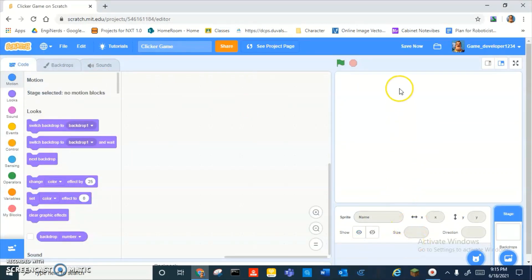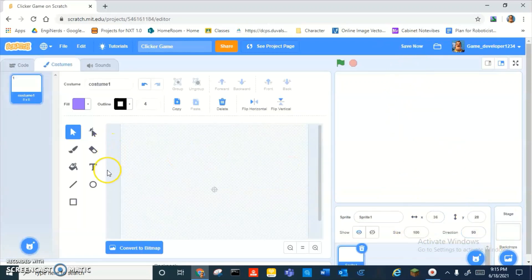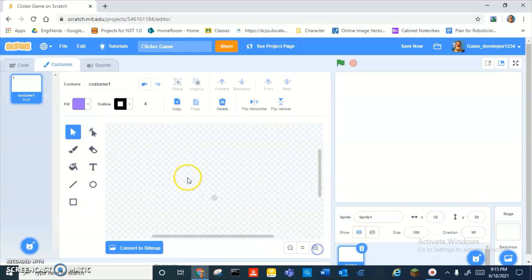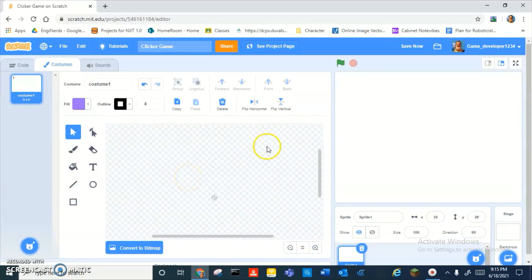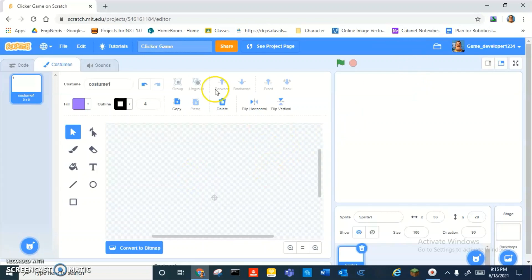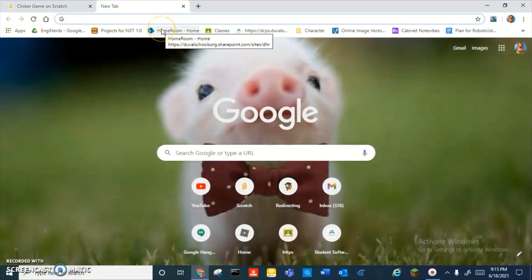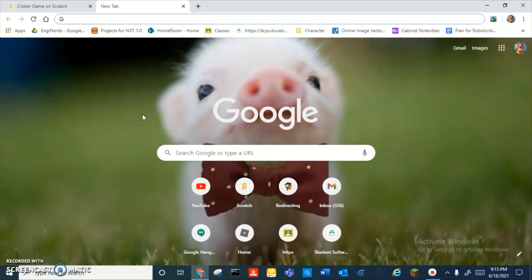Then you want to either draw or pick a sprite that your player is going to be clicking on. I actually have no idea what it should be. Alright, I'm confused maybe.